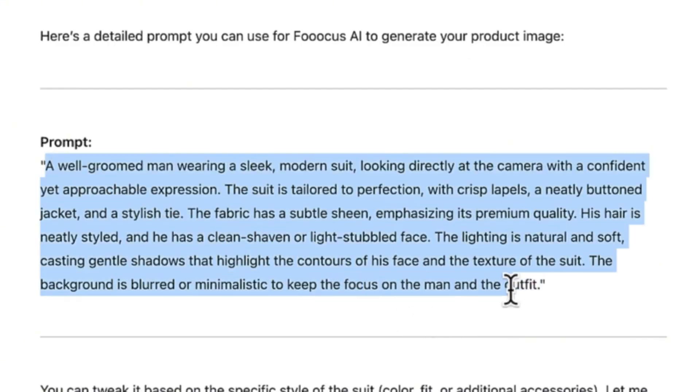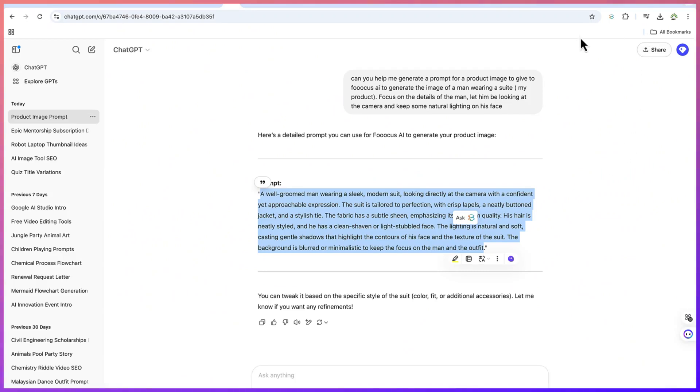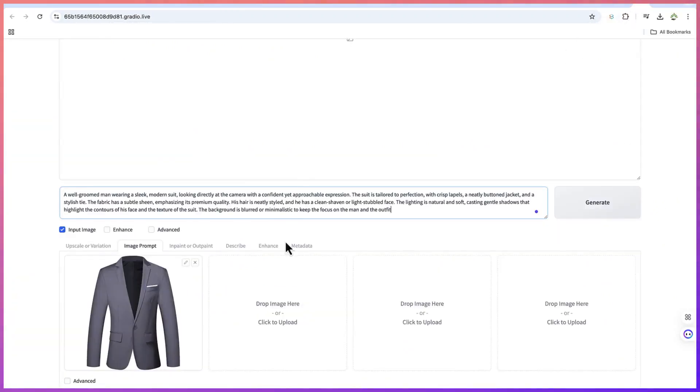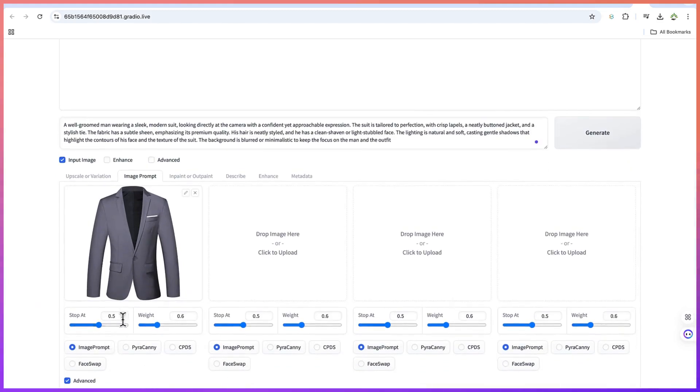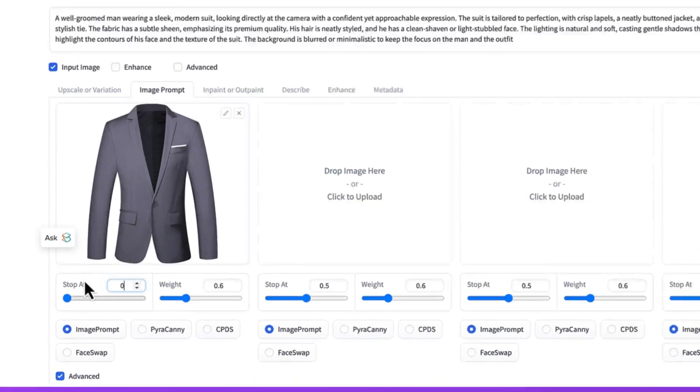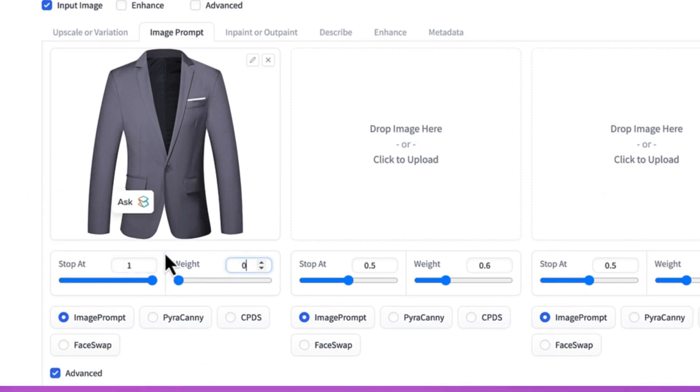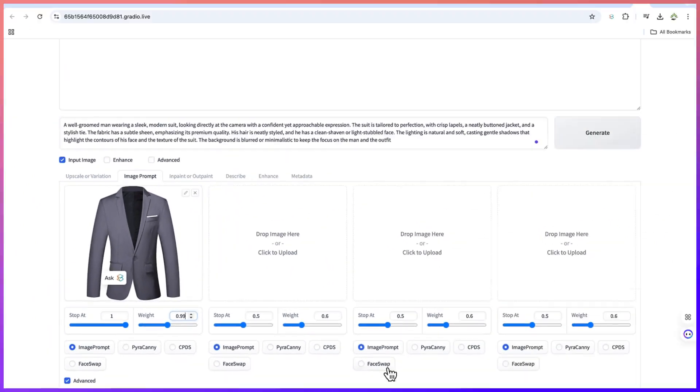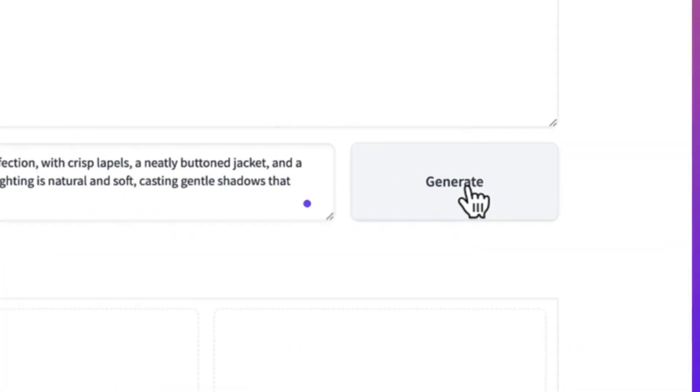You can see the prompt over here. We just copy it directly, hit Ctrl+C, and then go back to our Focus AI and paste it here. Then we can come down here, come to Advanced, and check out different features. For best results we can take this to 0.88 and take this to 0.99. We can leave everything at default if you're interested, and then come over here and say Generate.